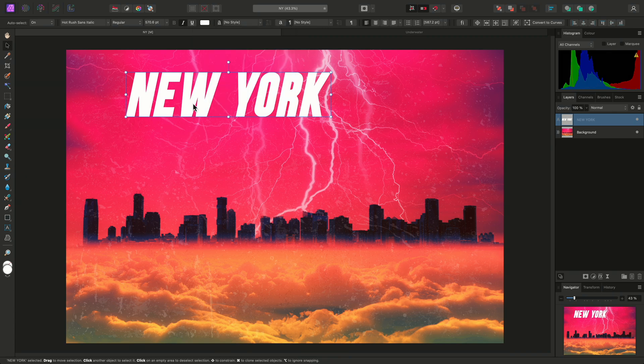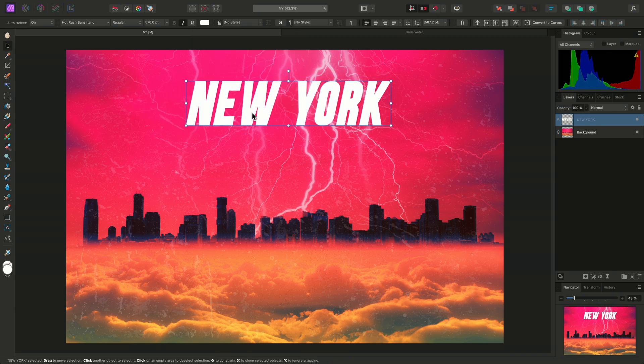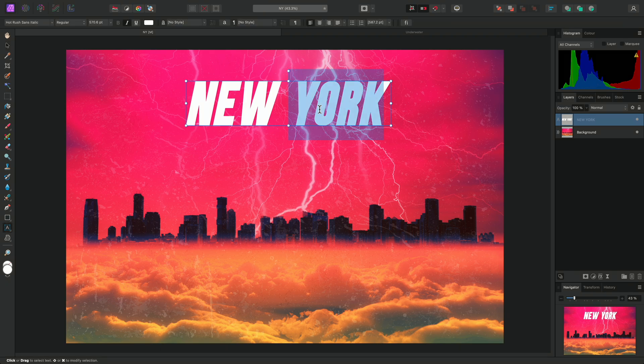I might now decide that I want to split the two words up and use a different font for York. With the Move tool selected, I can switch back to the Artistic Text tool quickly by double-clicking on the text here.